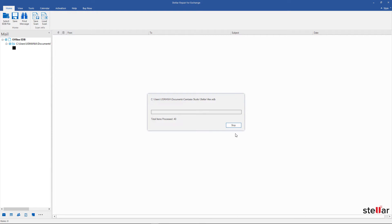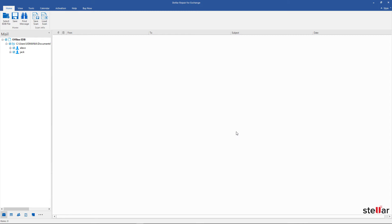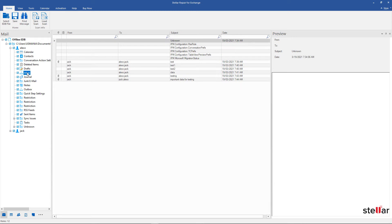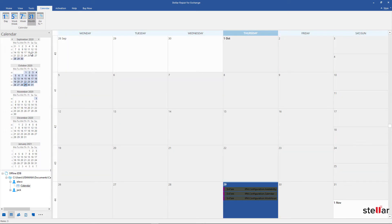Thanks to this powerful software, within a few minutes it scans the full EDB file. Now the software displays the recovered EDB file mailboxes data for preview. You can click left panel options, let's say Inbox, Calendars, Contacts for detailed view.